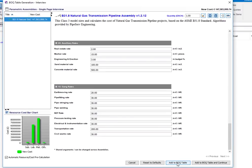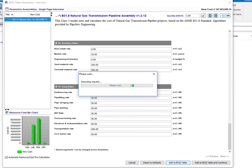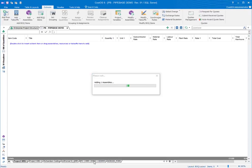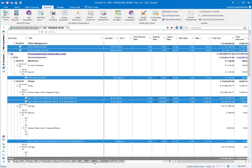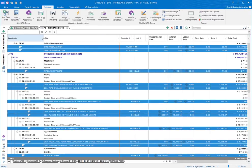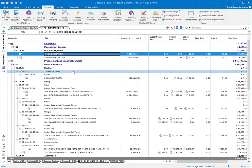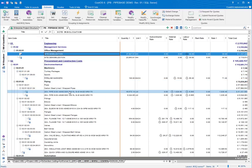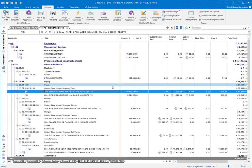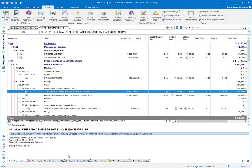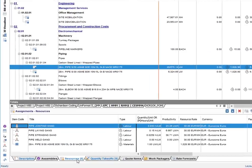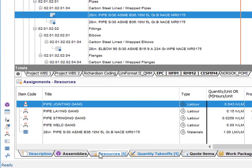By clicking add to the estimate, a complete list of items with quantities is created, organized into engineering, procurement and construction. The items include labour, material, and plant rates as well as man hours. By opening the assignment panel, the user can check the full resource breakdown of the items and their norms.